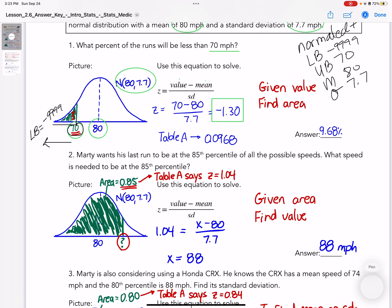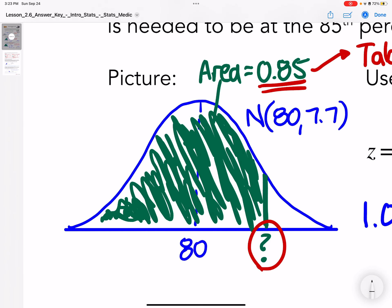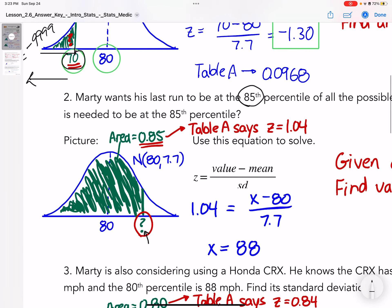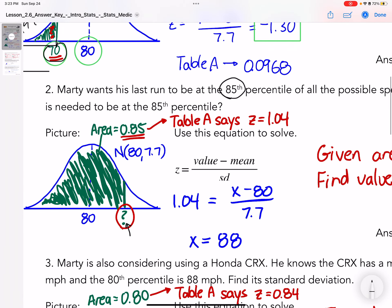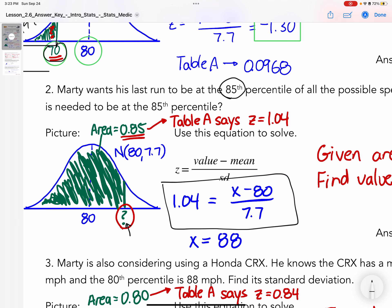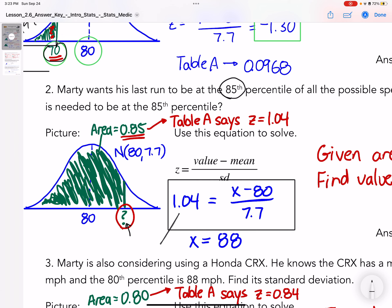It says Marty wants to be at least at the 85th percentile, so you can see 85% is shaded and I want to know what that value is. We're going to have to look up the chart to find my z-score. My formula has my unknown value x, my mean of 80, and my standard deviation of 7.7, and that equals my z-score. Since I can find my z-score from the chart, let's go ahead and do that. I'm looking for the 85th percentile.